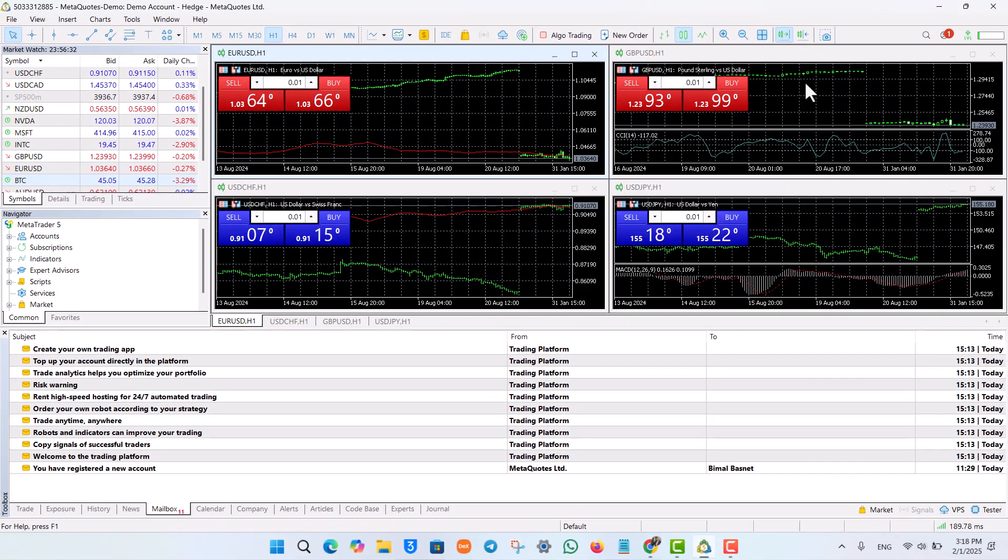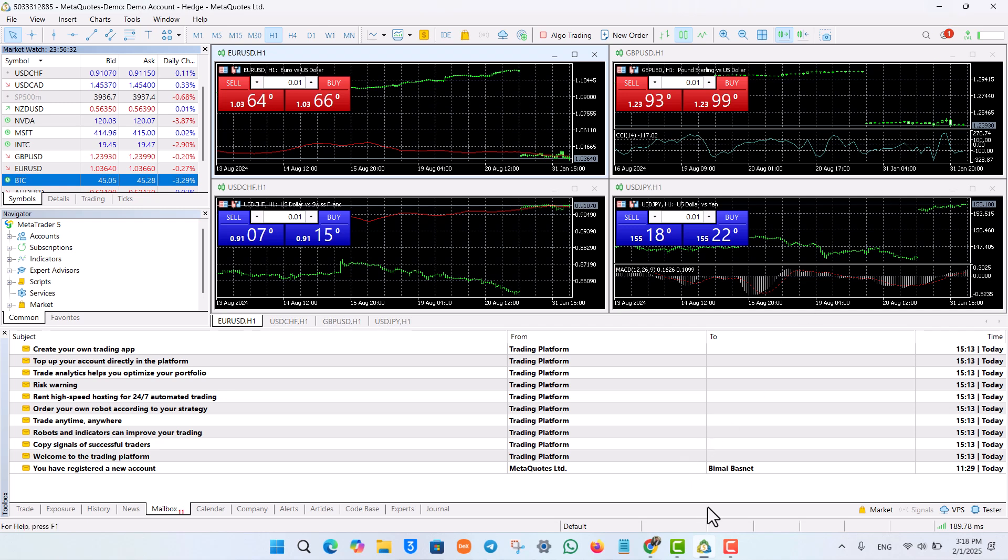That's all it takes to add cryptocurrency on MetaTrader 5. I hope the video helped you. If you have any further questions, feel free to leave them below. Thanks for watching and see you in the next video.